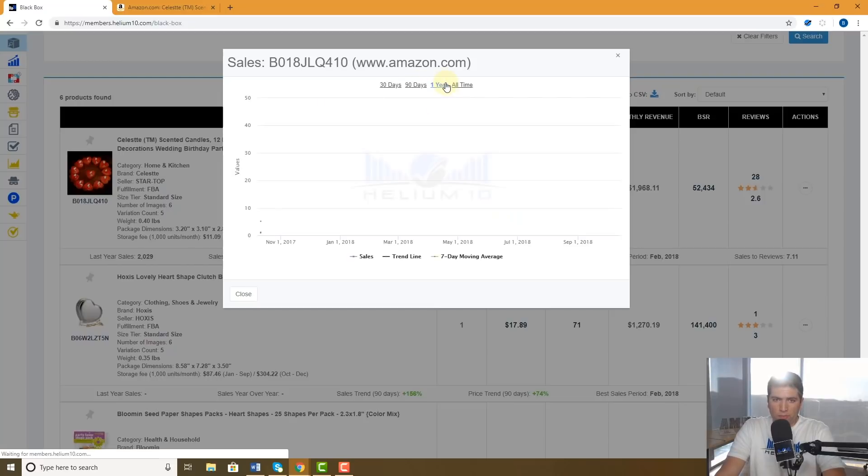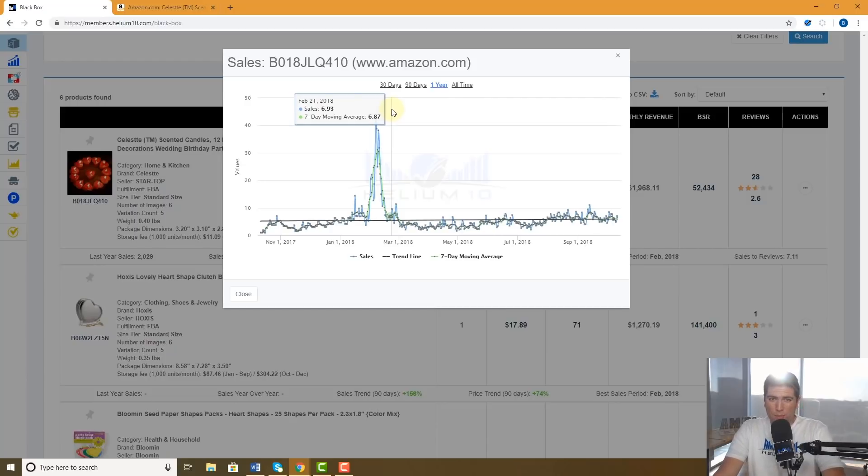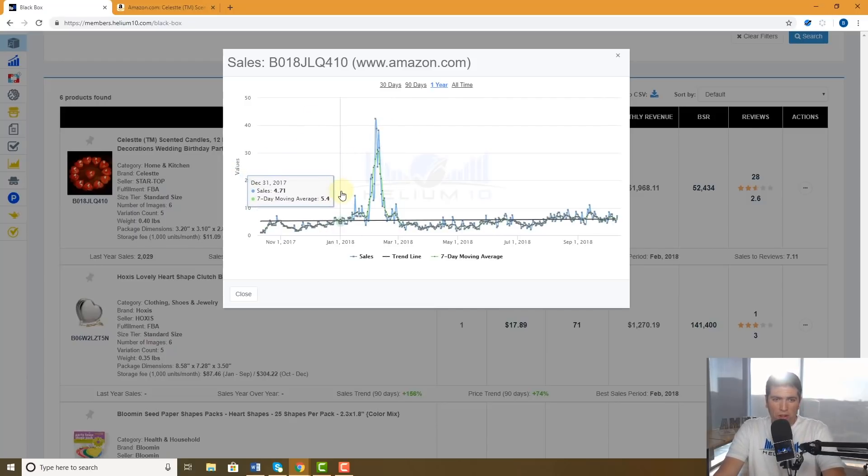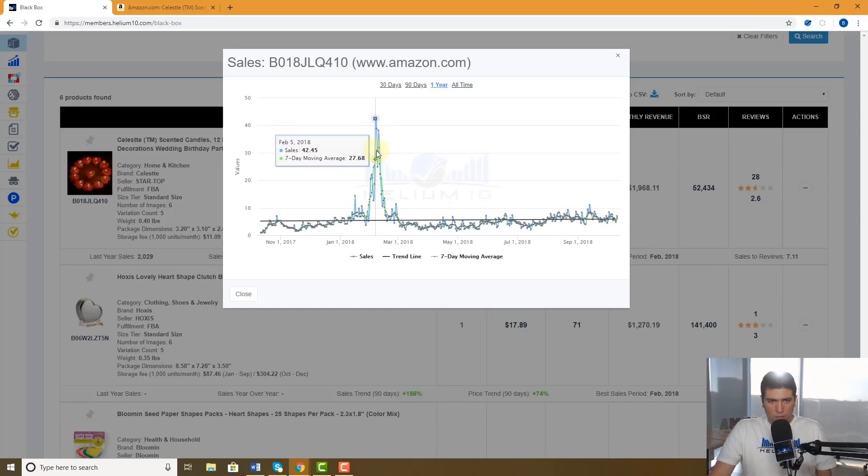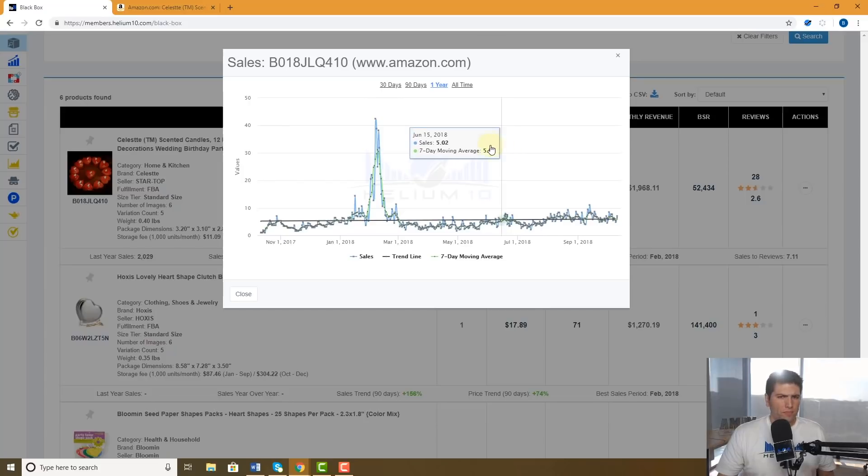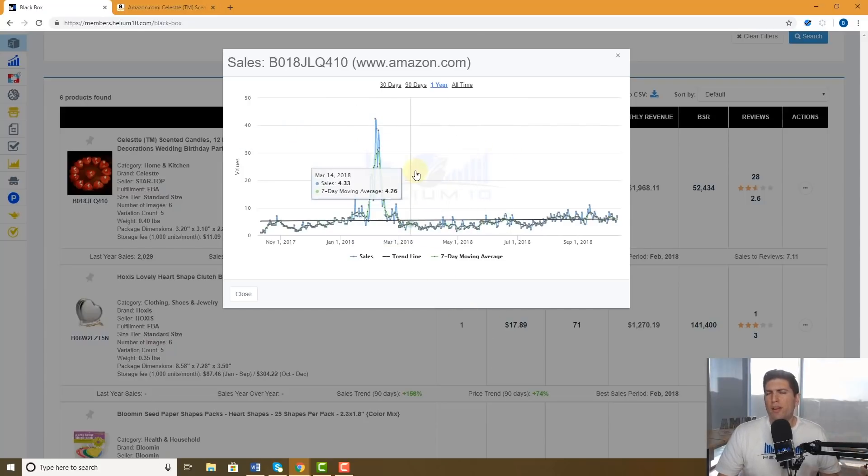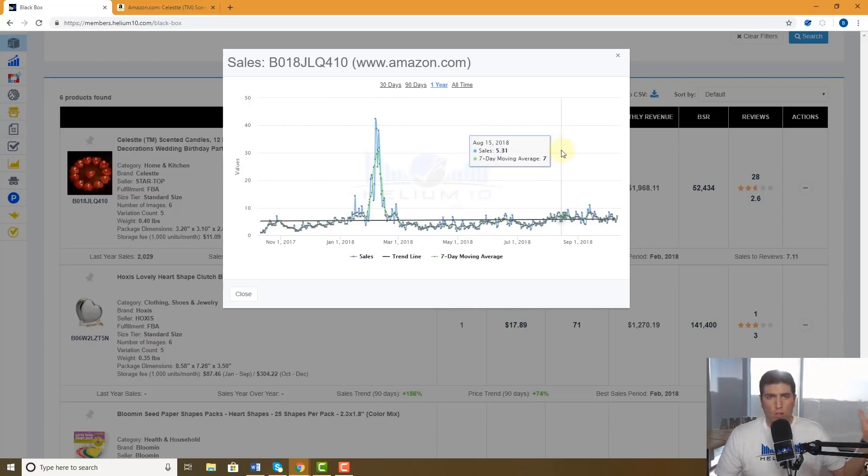And there you have it guys. We had searched for something that had the best sales month of February, and look at that. In January it was selling like four or five units a day, but look at this, it jumped up crazy high during the month of February because it looked like everybody was buying it. So this product is kind of a hot product maybe to have in and around Valentine's Day.